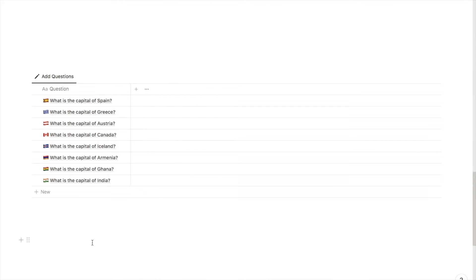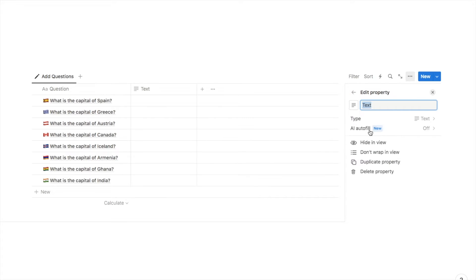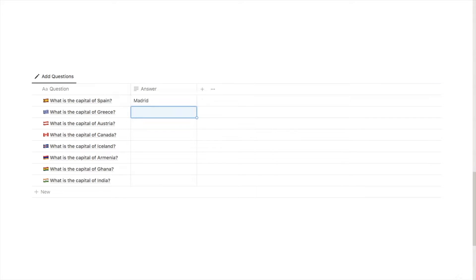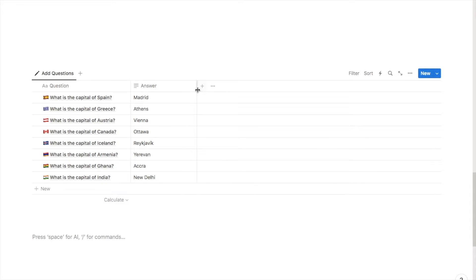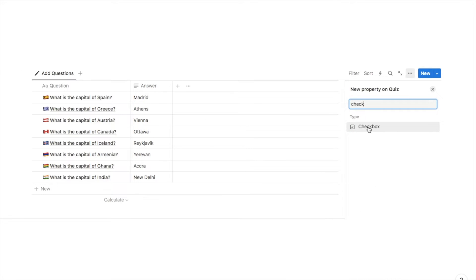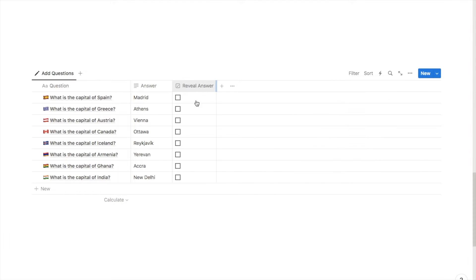I've just added some example questions. The next thing we're going to do is add another property — I'll click on the plus symbol and select a text property, which I'm going to name 'Answer', as this is where we'll write in the answer to each question. I'll then fill in all of the answers — for example, 'What is the capital of Spain?' I'm going to put in Madrid. Next I'm going to add another property: a checkbox property, which I'll label 'Reveal Answer'. I only want the answer to show when this reveal answer checkbox is selected.